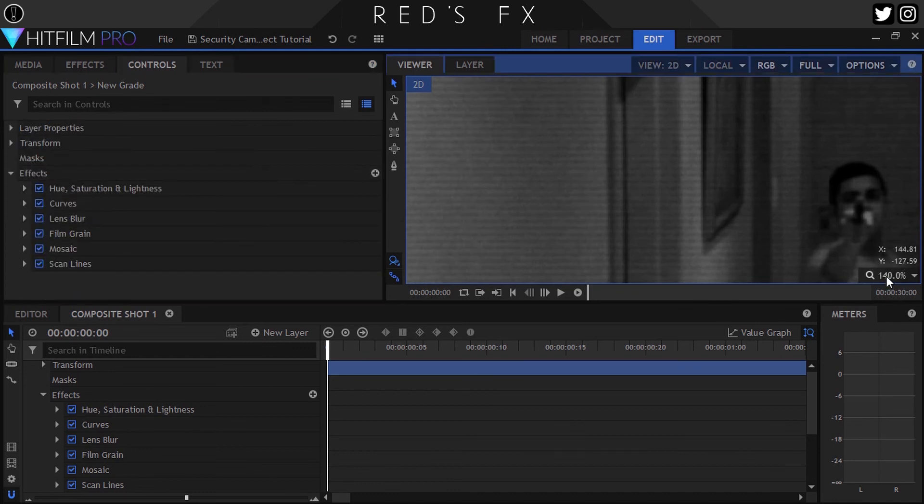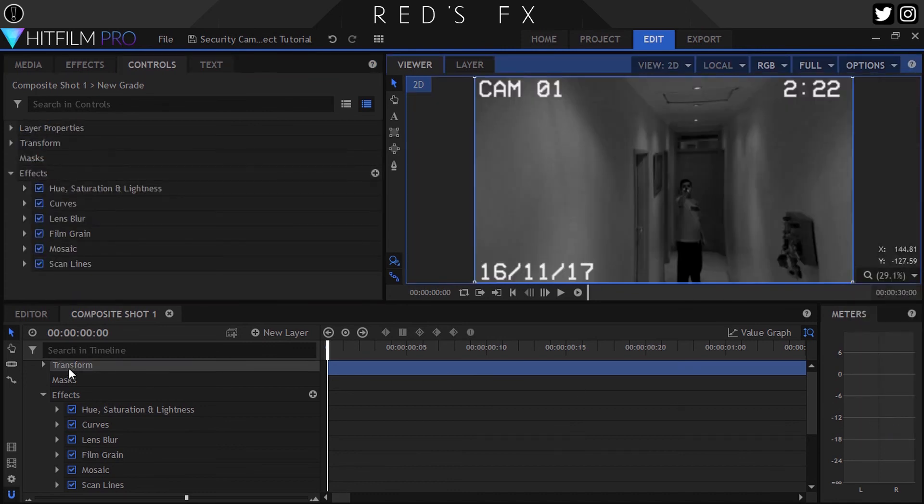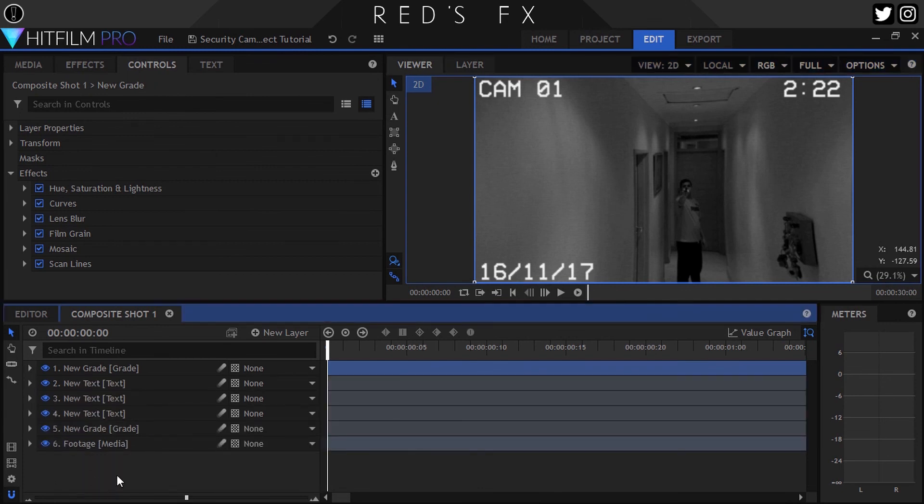And there it is, guys, a simple security camera effect that is both easy to pull off as well as really effective looking. So follow all those steps and you should end up with something that looks a bit like this.